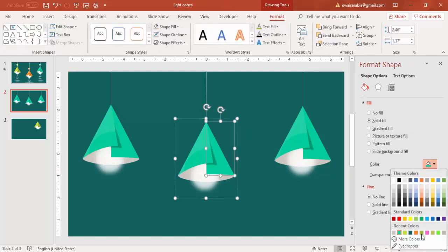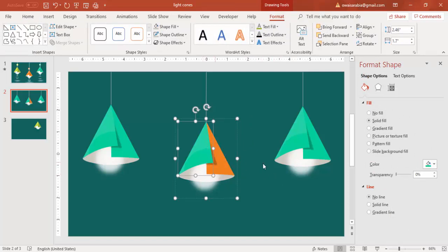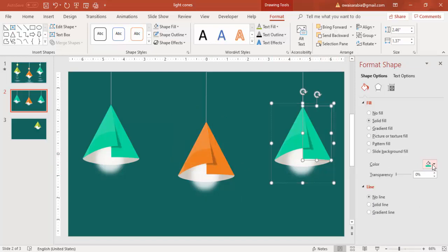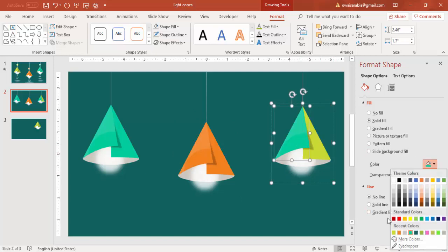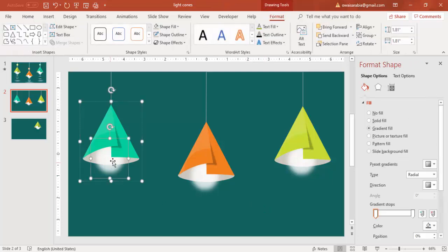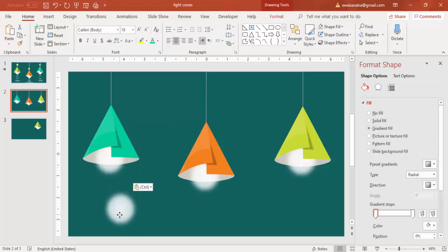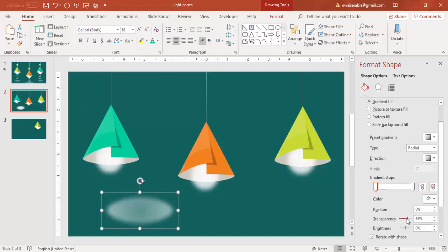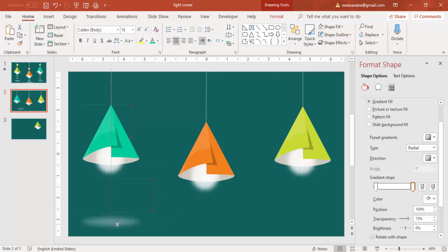You can change the color of this — maybe use this color for one and this color for another. Now it's time to add some shadow effect: press Ctrl+C on the light effect, Ctrl+V to paste the same light, increase the size, increase the transparency level also, and paste it here.